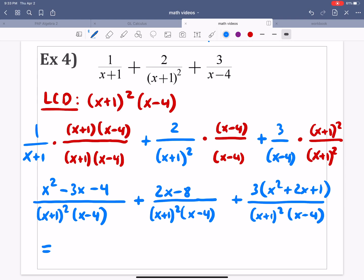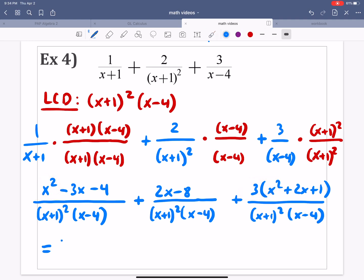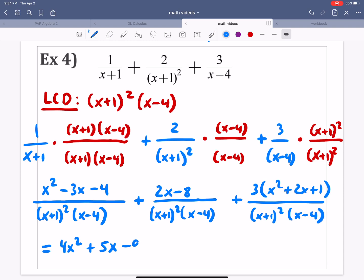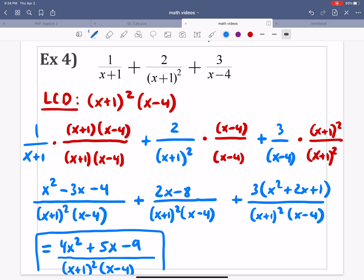Now we want to go through and combine all of our like terms. I've got x squared plus 3x squared, which gives 4x squared. For the x terms: minus 3 plus 2 is negative 1, plus 6 more — since 2 times 3 is 6 — gives 8 minus 3, which is plus 5x. For the constants: minus 4 minus 8 gives negative 12, plus 3 times 1 gives minus 9. So the final answer is 4x squared plus 5x minus 9, all over x plus 1 squared times x minus 4. Box it. Feel proud of yourself.